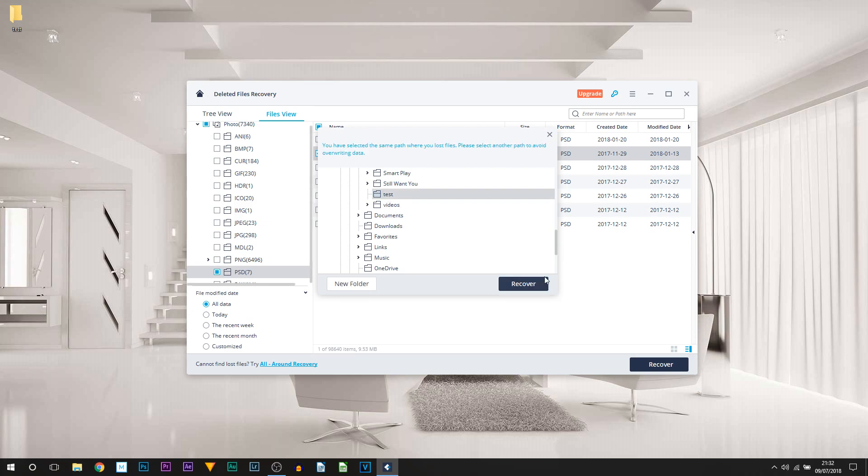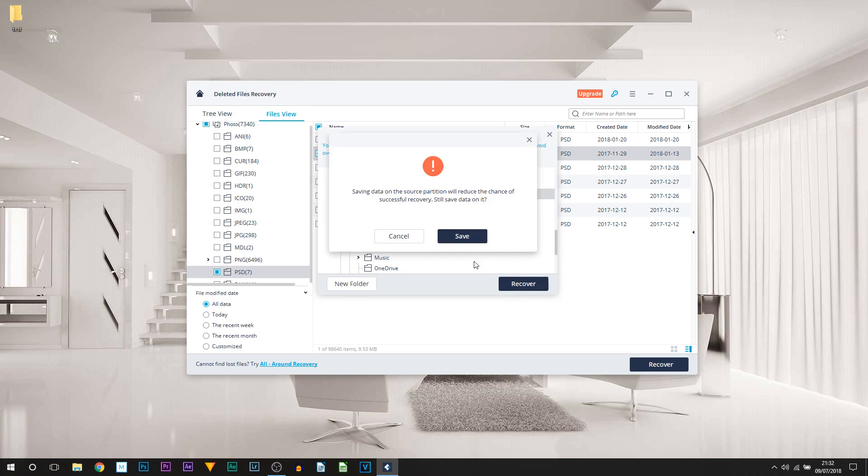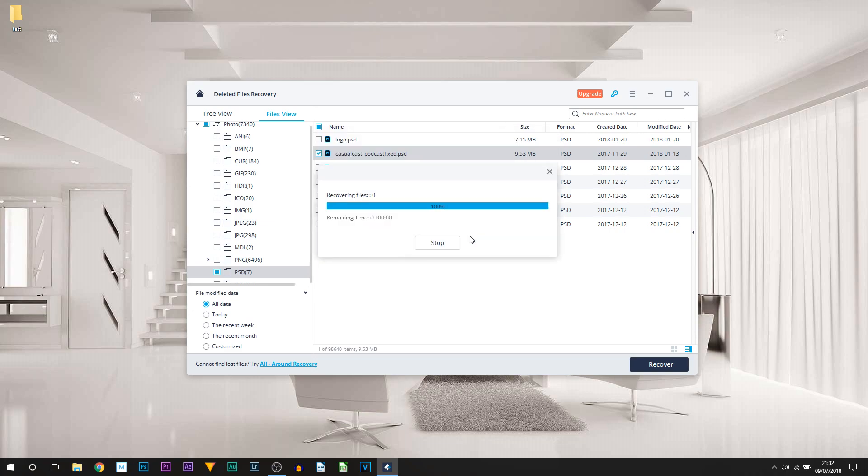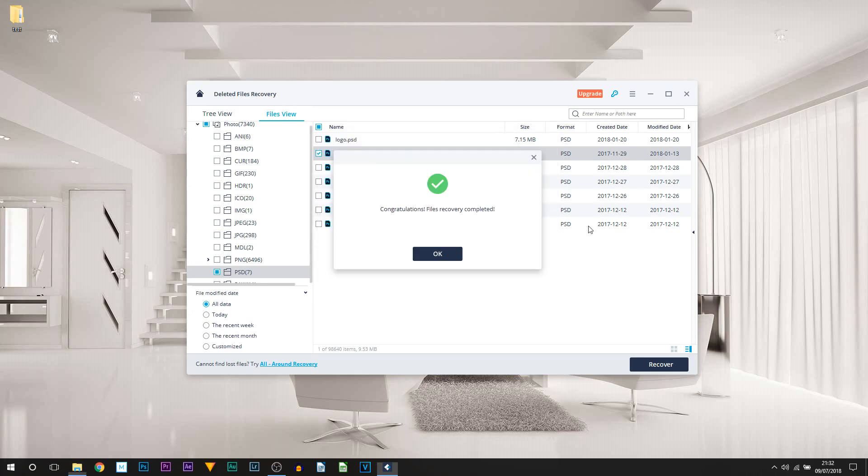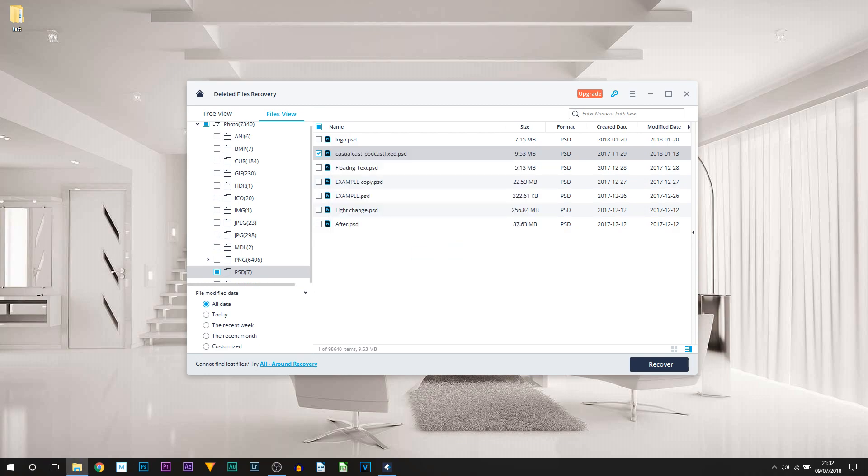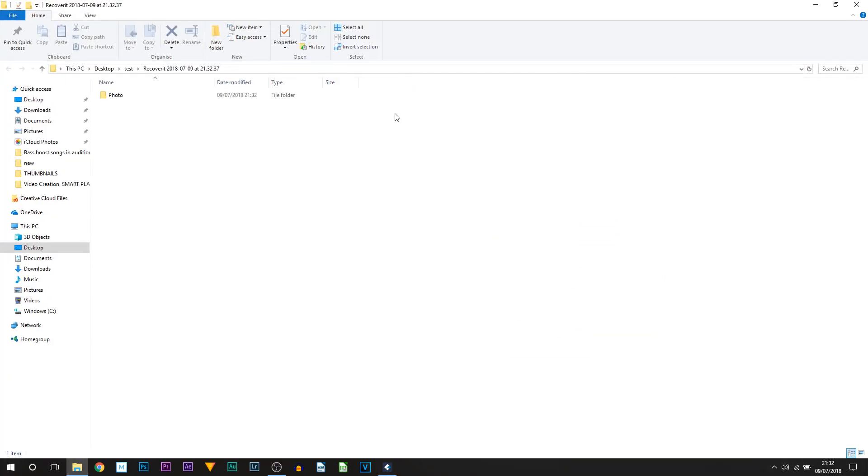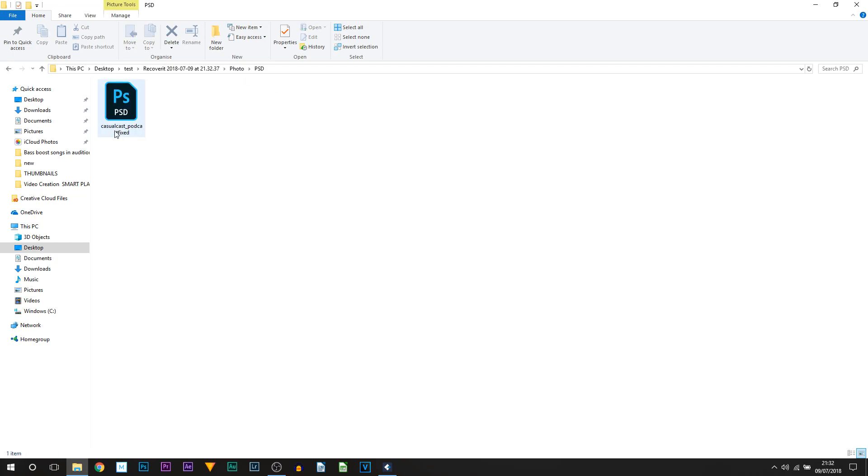Which is right there. Select Recover, select Save. Recovering files. Congratulations, files recovery completed. Now over on my second monitor this has opened up. I'm going to select Photo, select PSD. As you can see, we have that PSD file right here, the exact same one. You can see at the bottom left it gives us our megabytes, which is 9.53 as I mentioned earlier.